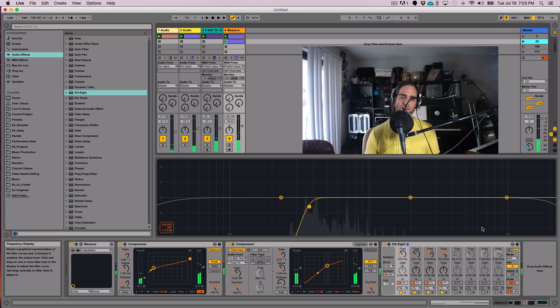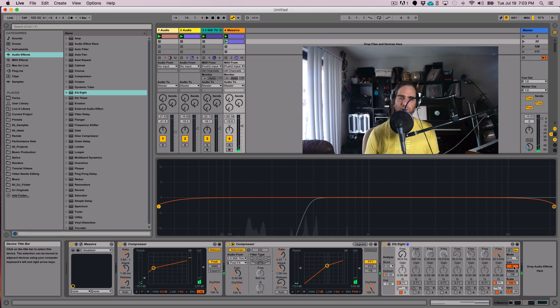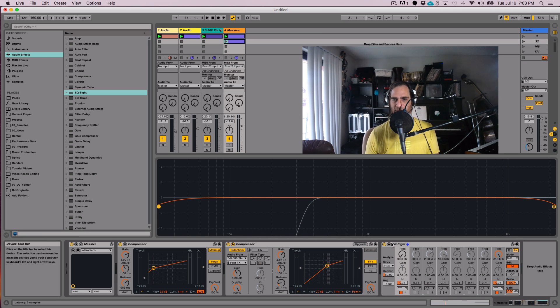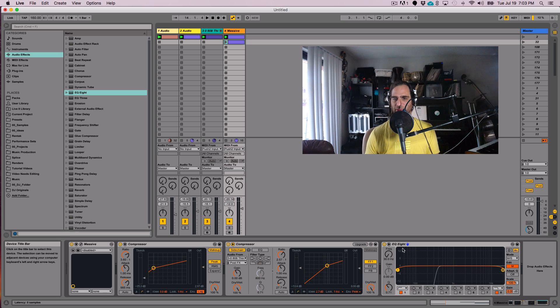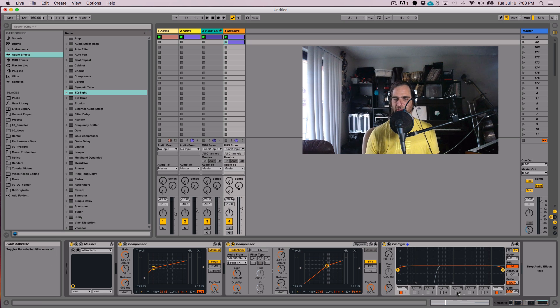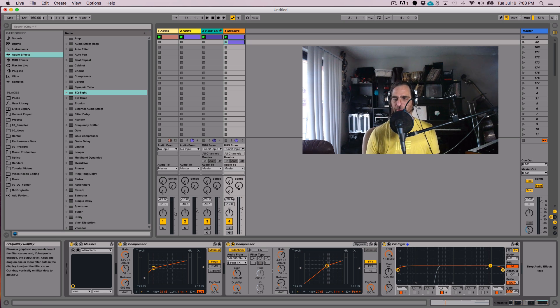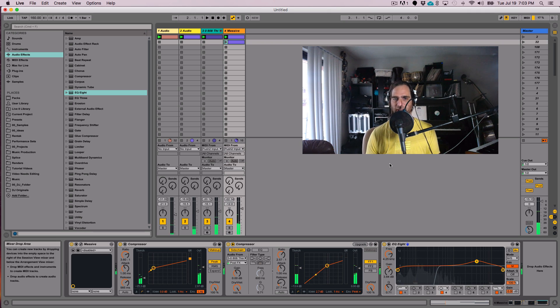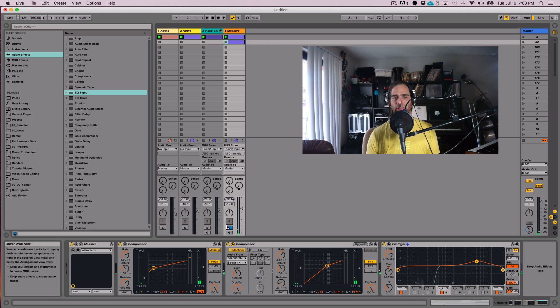So the other handy thing is I can switch over to the mid and maybe I want to boost a little. So I'm going to bring this back down so I can work with the smaller version of the EQ8 and I'm just going to add another point and I can maybe add some more air to the sound. Let me go ahead and solo it so we can just focus on that.